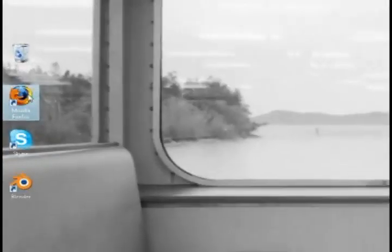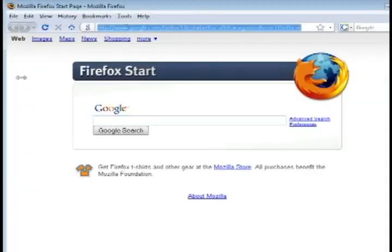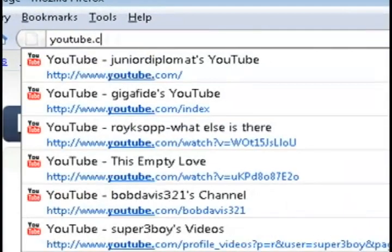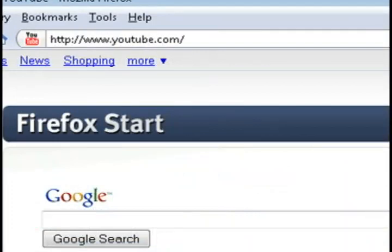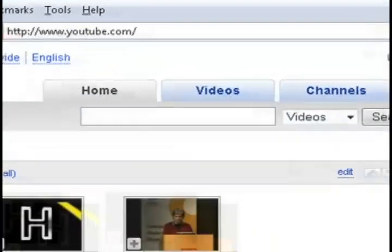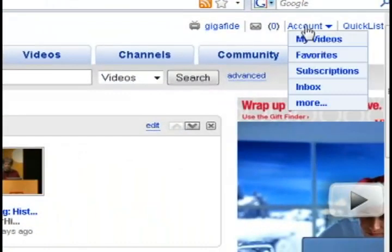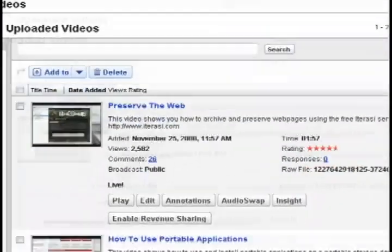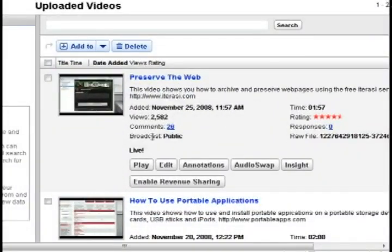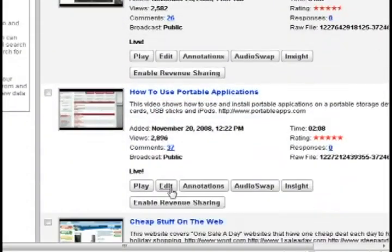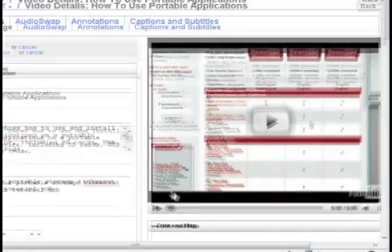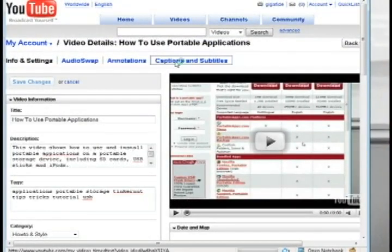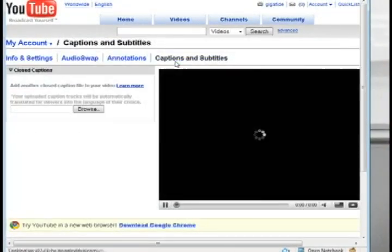To do this first of all find a video that you want to add closed captions to and that you want to translate. I'm just going to go to the list of videos that I've uploaded and once I find one I'm going to click the edit button and then go to captions and subtitles at the top.